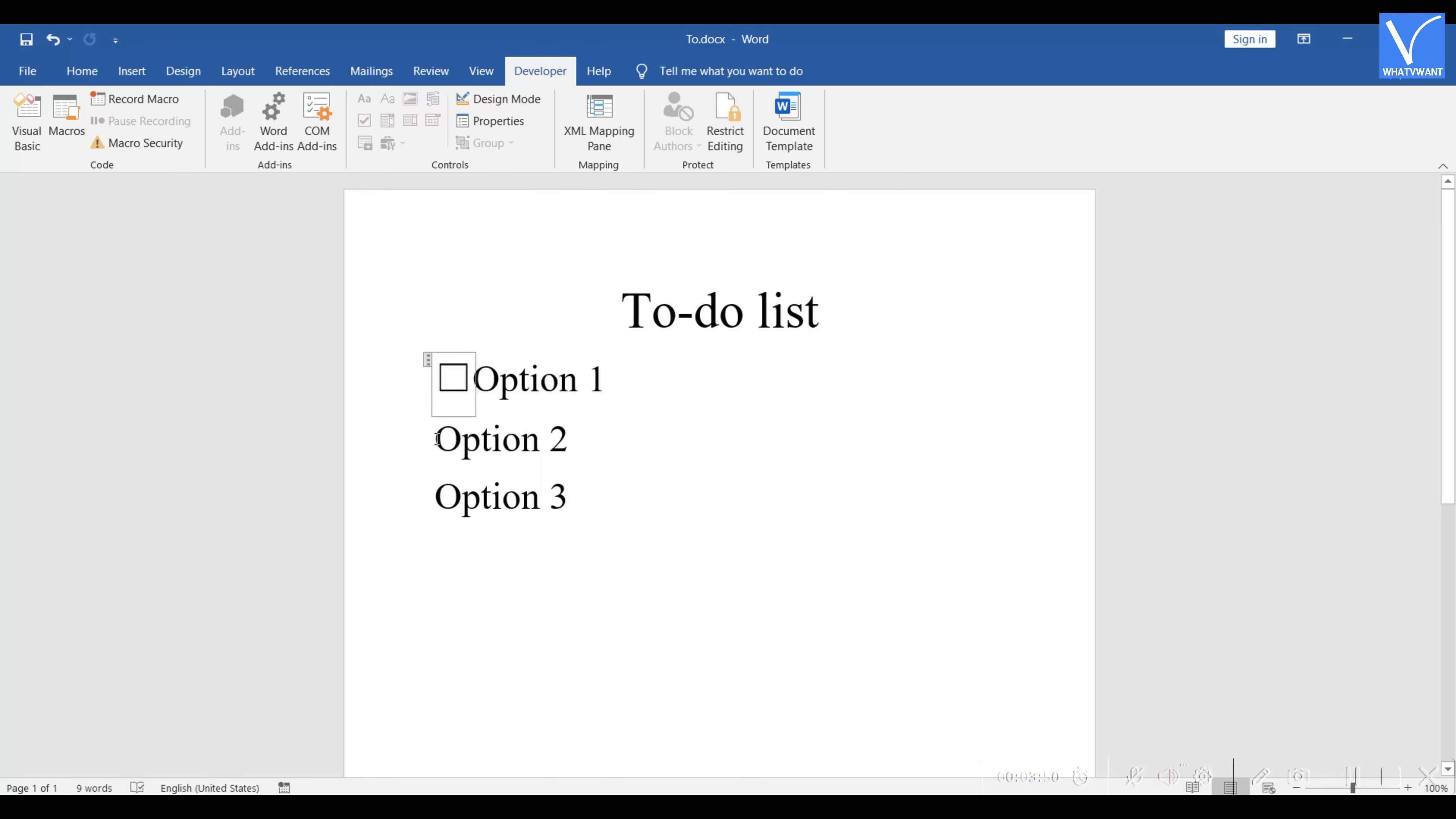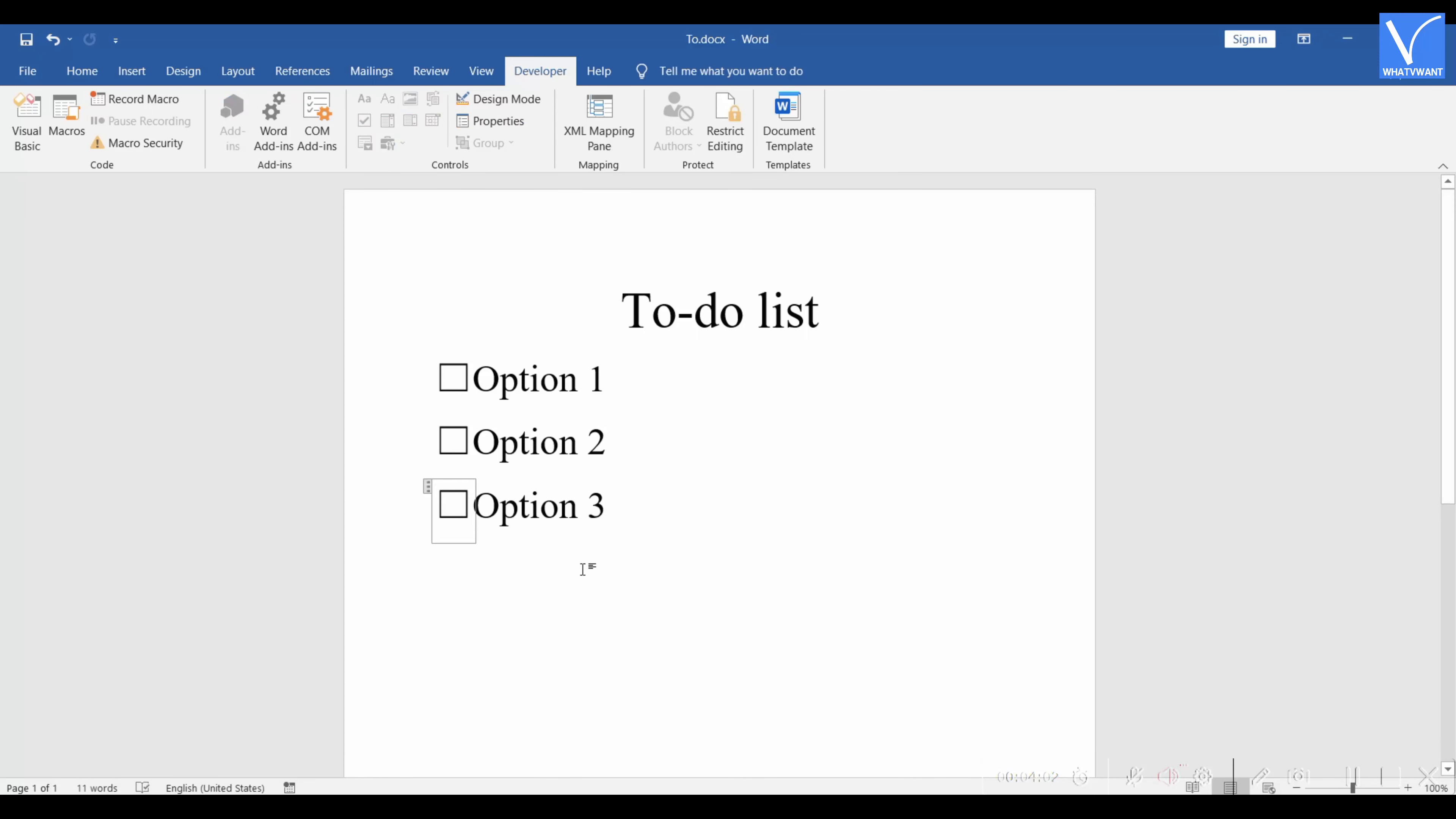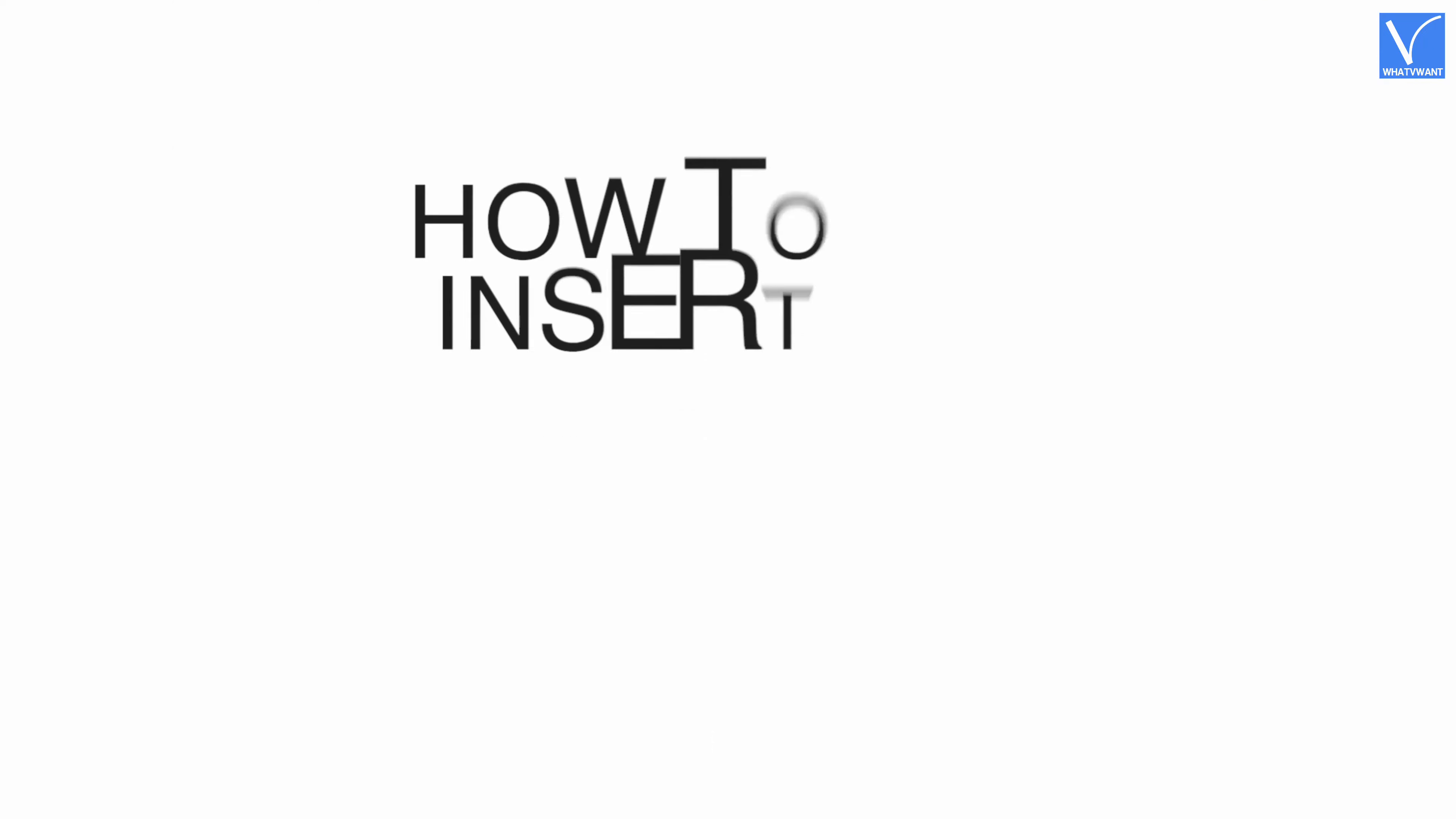Similarly, you can insert checkboxes wherever required. Just click on the checkbox to check in. How to insert a tick mark in the box on Word.